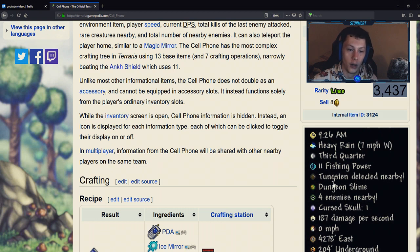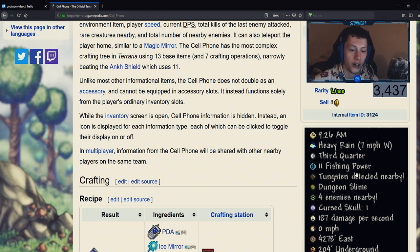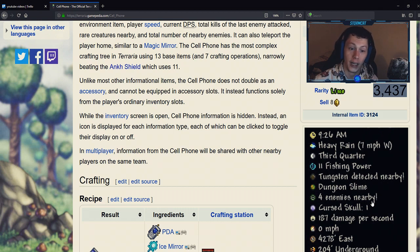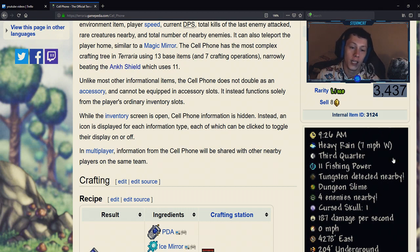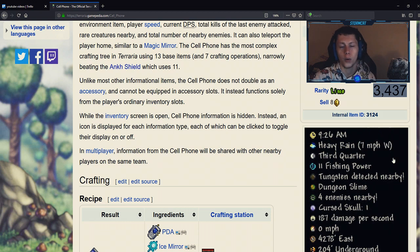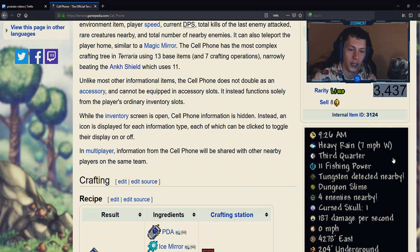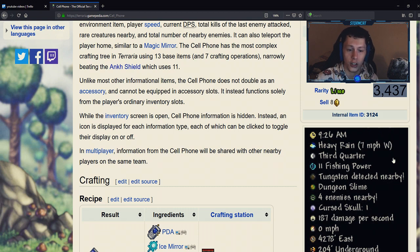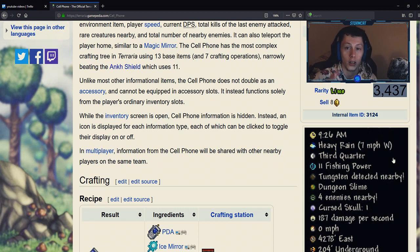So this can be super helpful whenever you're farming, building, looking for specific fish for the angler. A lot of people love this item.